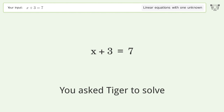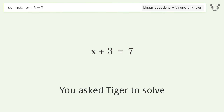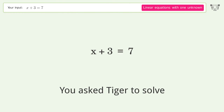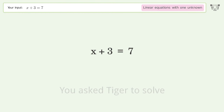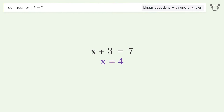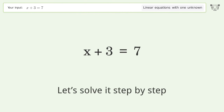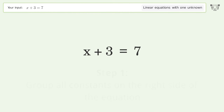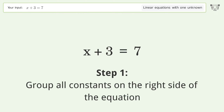Tiger is asked to solve a linear equation with one unknown. The final result is x equals 4. Let's solve it step by step — group all constants on the right side of the equation.